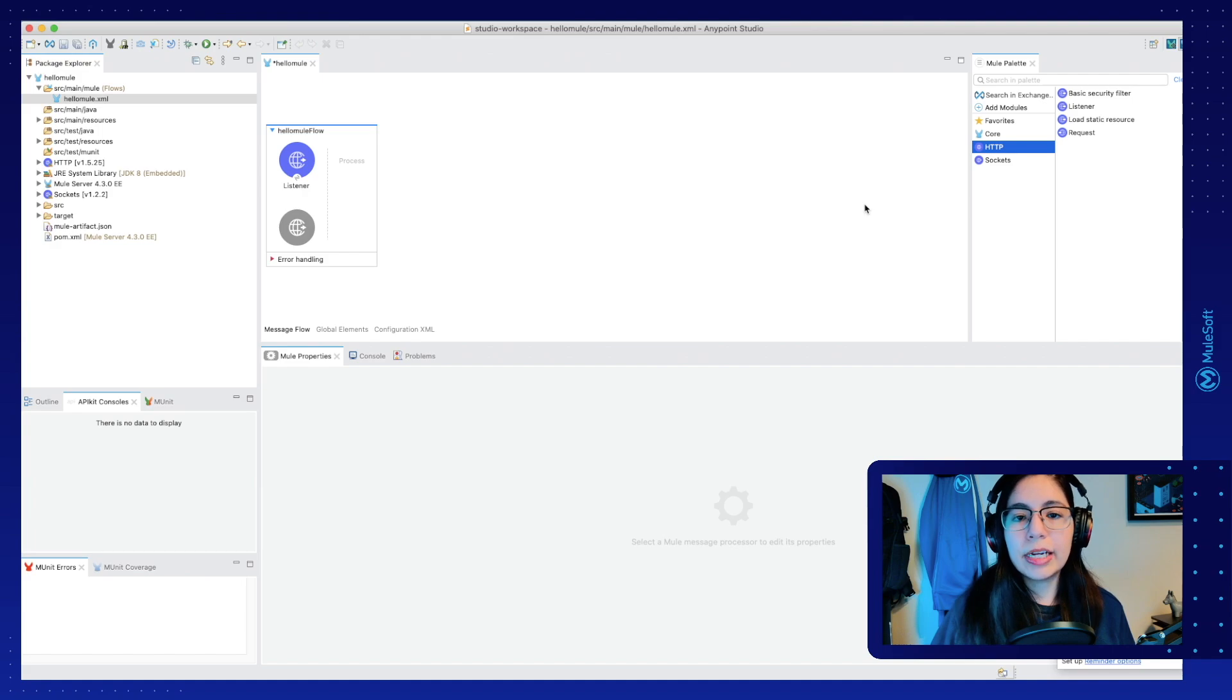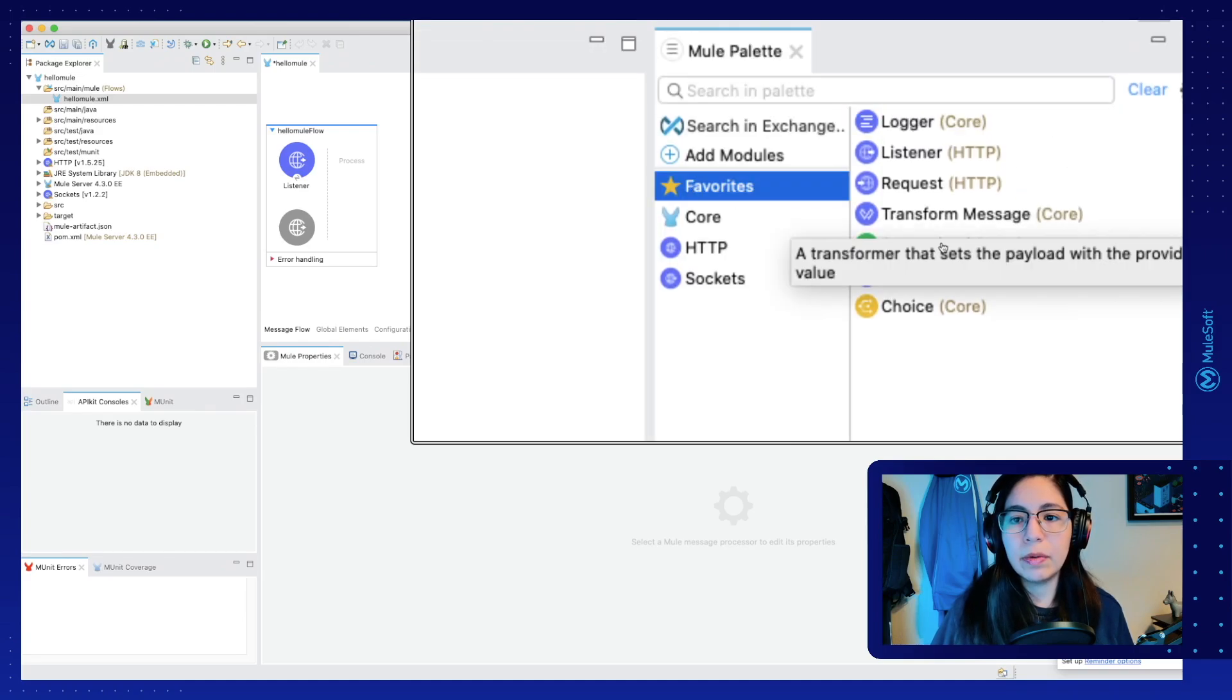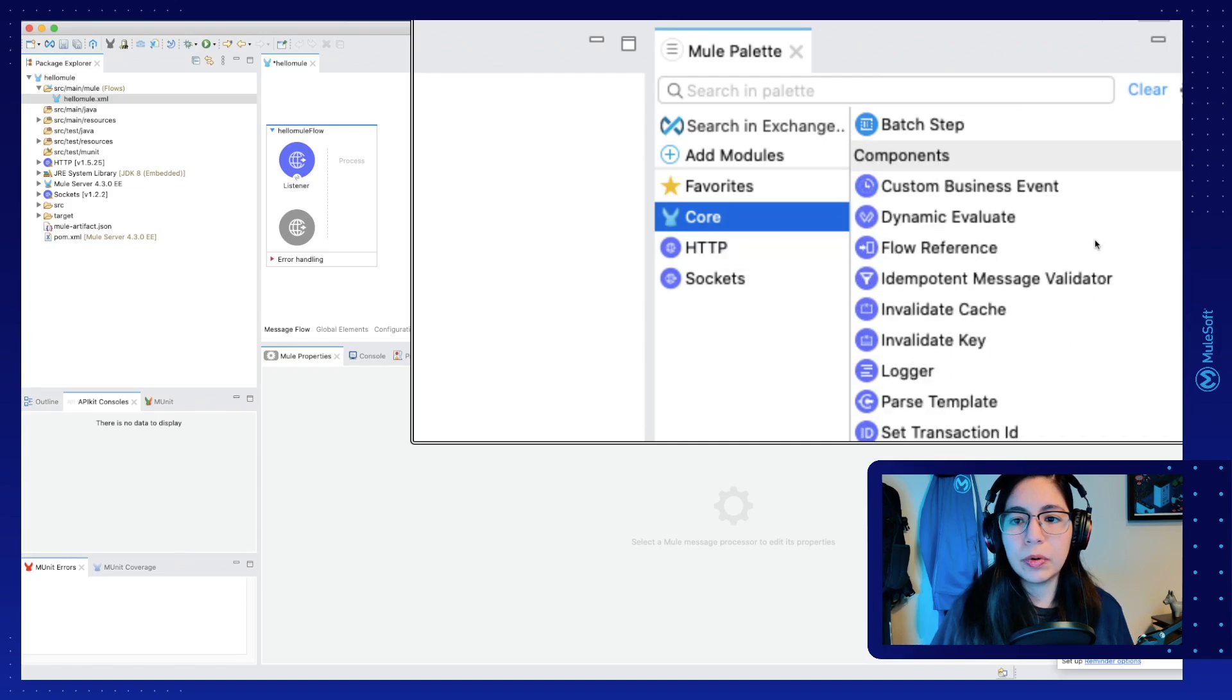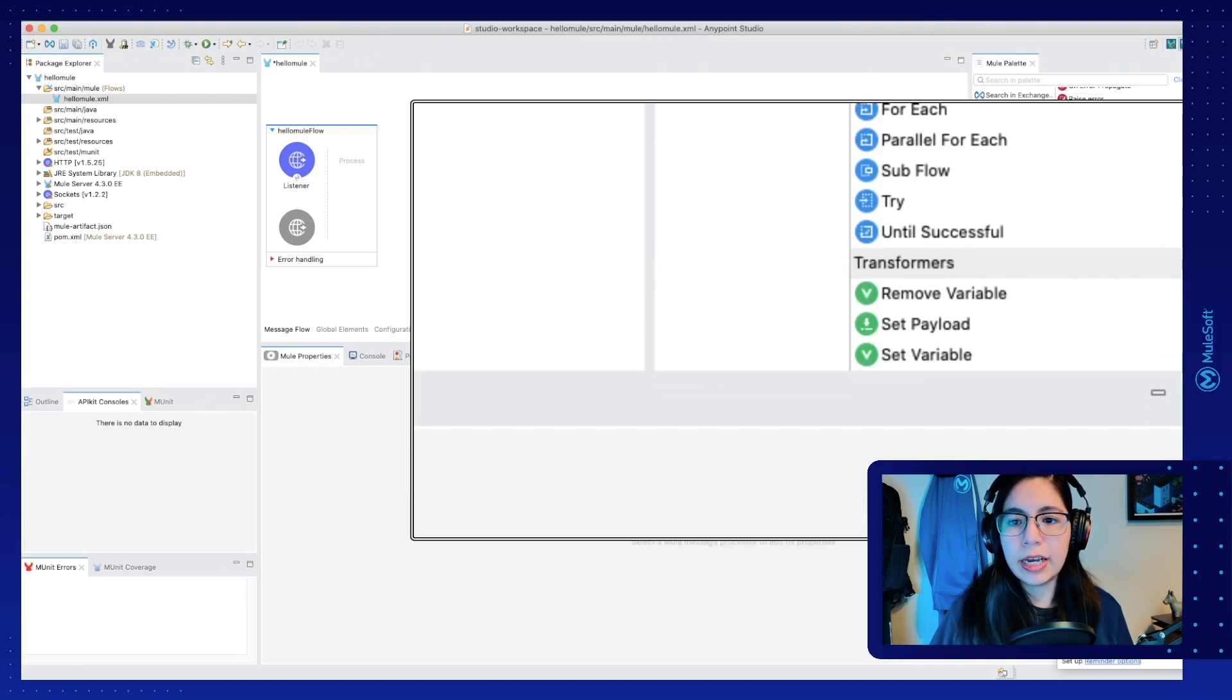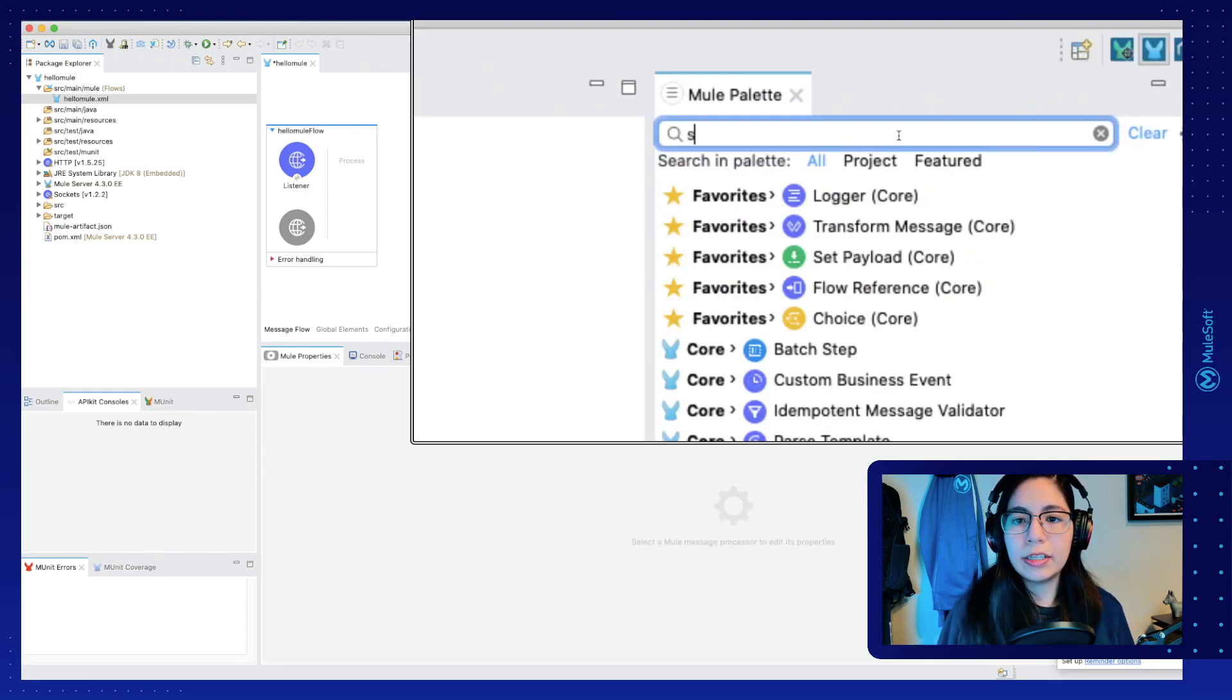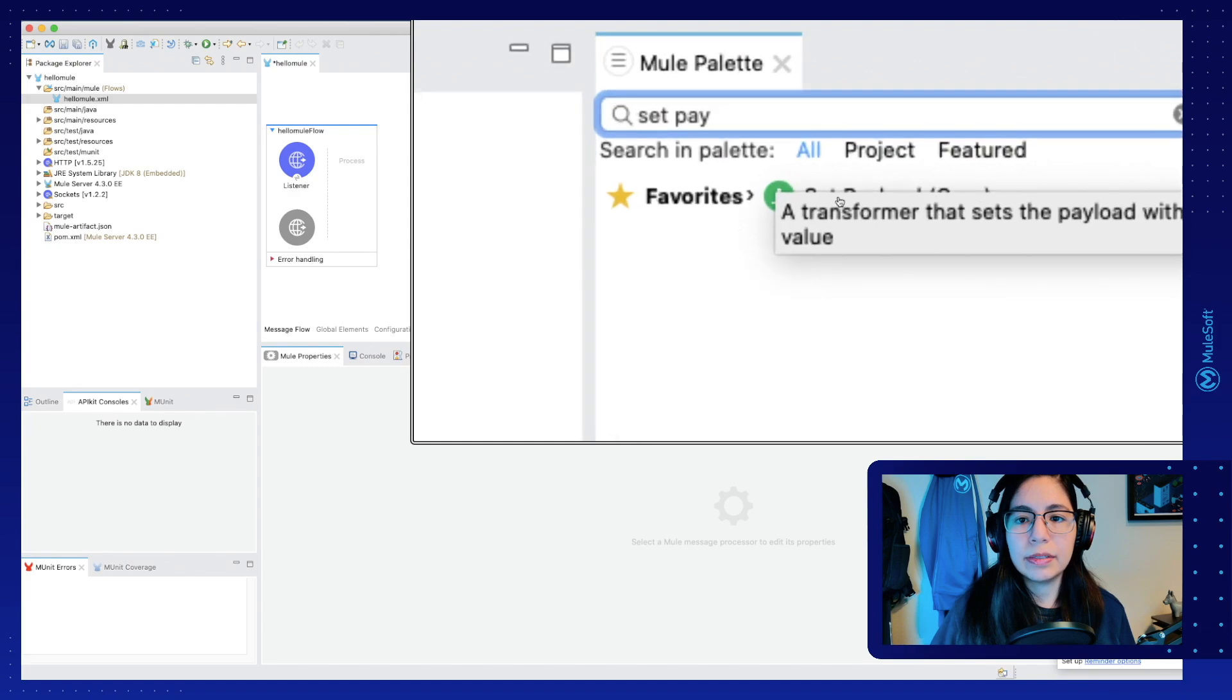Now that we have our HTTP listener all set up, let's go into our favorites. You may have this already and select the Set Payload component from here. If you don't have it there, you can just go into the Core module and scroll down until you see the Set Payload component. Another thing you can also do is search in the Mule palette. So you can just search for Set Payload and then select it, drag and drop it into the canvas.